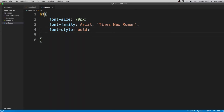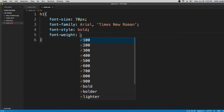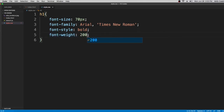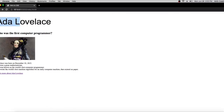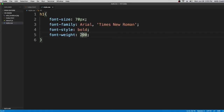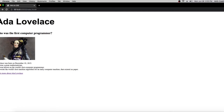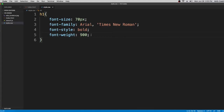The next thing we're going to learn about is font-weight. You can change the font weight from 100 to 900. If we go with 200 you can see the thickness becomes a little smaller. If you change it to 900 it gets thicker — back to normal or even thicker. I'm going to put it on 900.